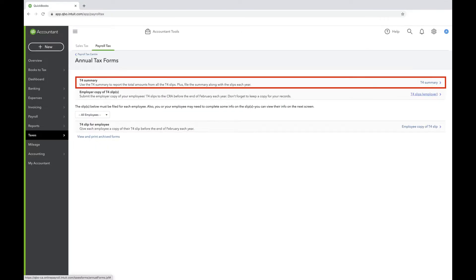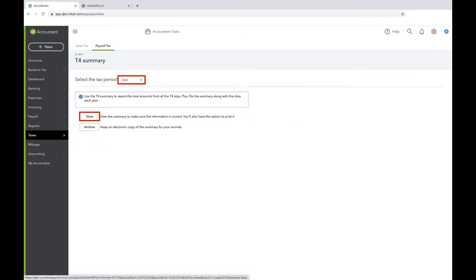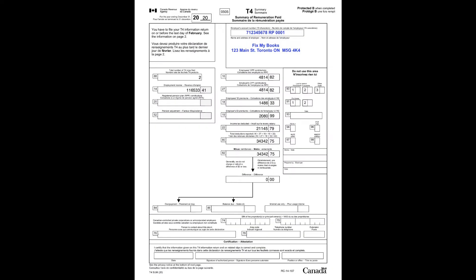Click T4 Summary. Select the tax period you're filing for and then click View. You should see something like this.